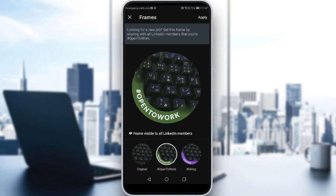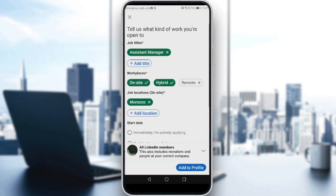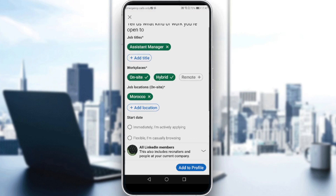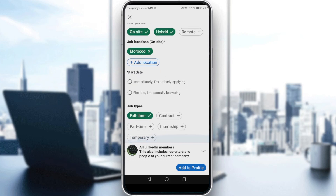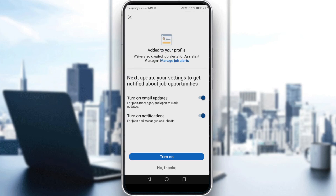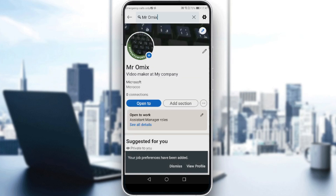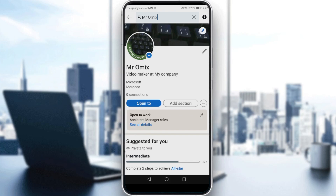As you can see: 'Looking for a new job? Get this frame by sharing with all LinkedIn members that you are open to work.' Click 'Apply.' You can also tell LinkedIn what kind of work you're open to — add job titles, workplace, locations, start dates, and job types. Then hit 'Add to Profile.' You can choose to turn on email updates or notifications — I'll click 'No Thanks.' And as you can see, I've changed it to 'Open to Work' on my profile. That'll be it for the video — I hope you liked it, thanks for watching, goodbye!